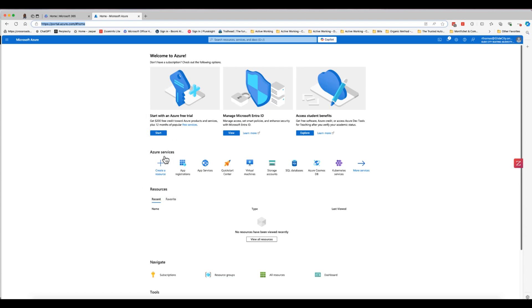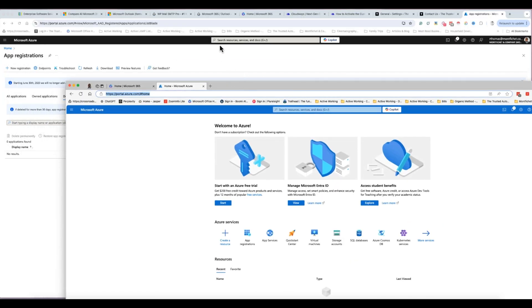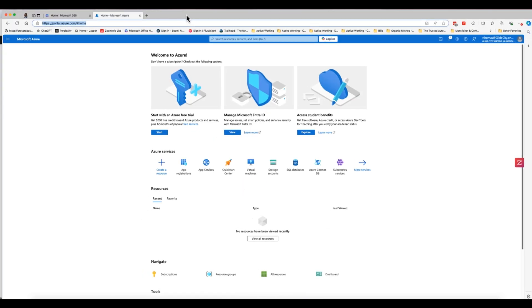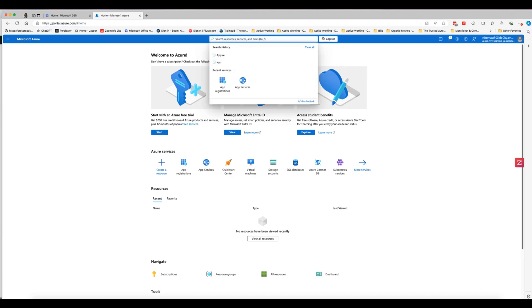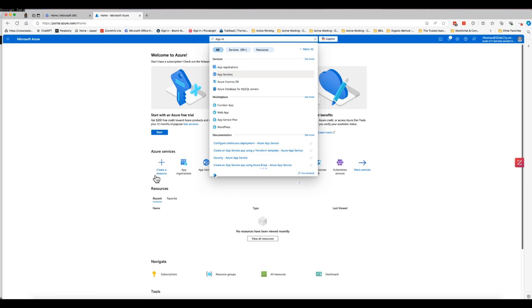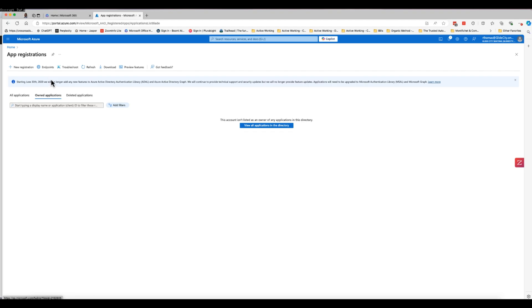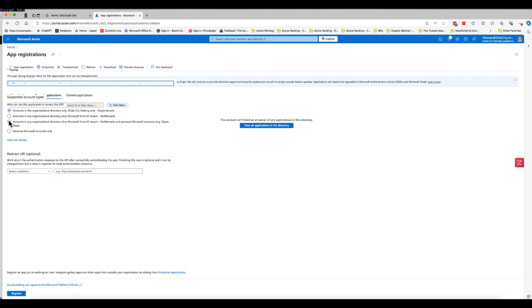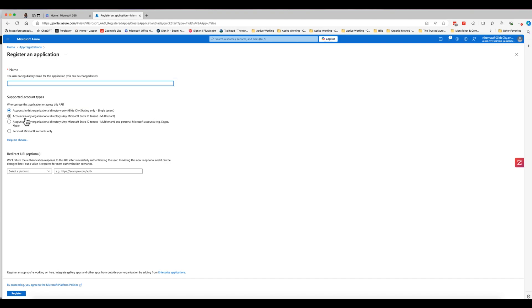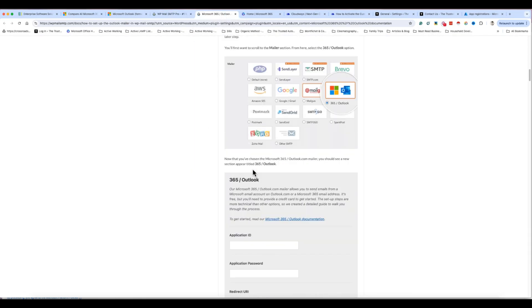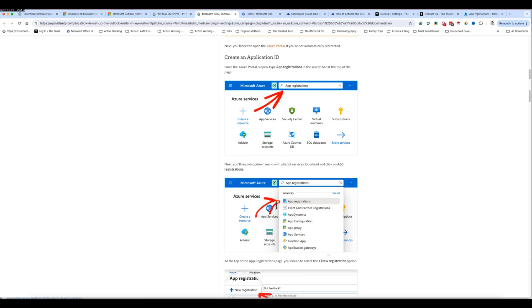I'm going to set this up fresh under a test account called Glide City. First I need to get an app registration to obtain the credentials. I'll search for 'App Registration' in Azure — it also appears under Azure Services. Clicking into it, I can see I already have something set up for Co-pilot. I'll click 'New Registration,' then select 'Web' as the account type, and copy the redirect URI from the WP Mail SMTP documentation.